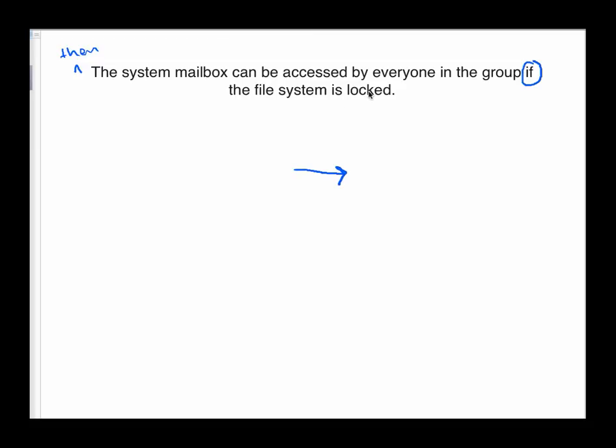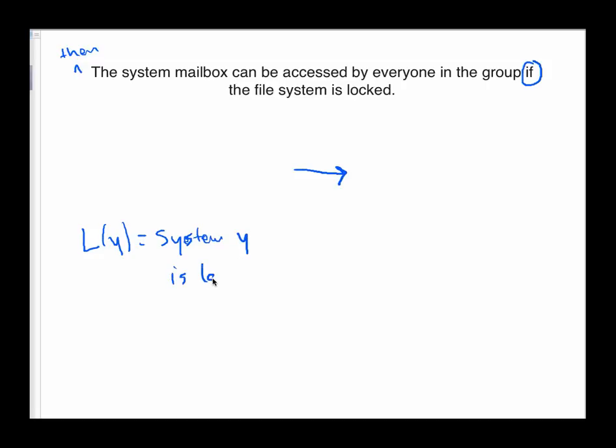So the if part, here's where we have to define our predicate. And again, there is more than one way to do this. So we could say, let's let L of Y equal the statement system Y is locked. Okay, so in that case, we could just simply say this is not necessarily a quantified statement. We could just say L of file system. Other things in a computer system could be locked, not only the file system. So if the file system is locked, then everyone in the group can access the system mailbox.